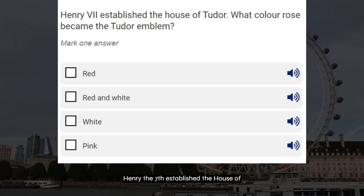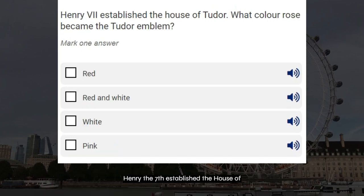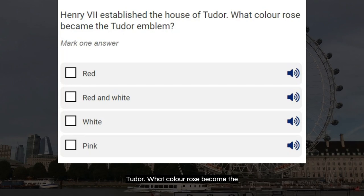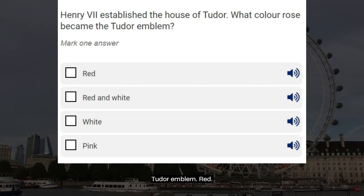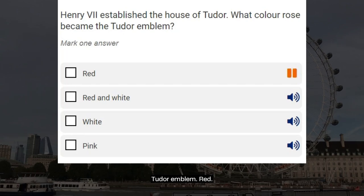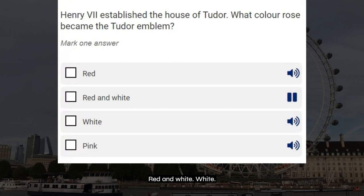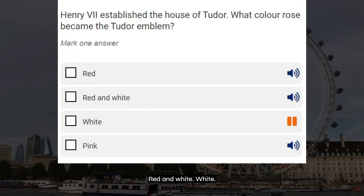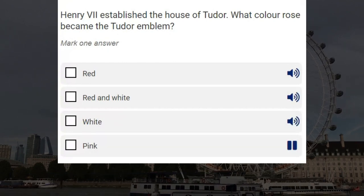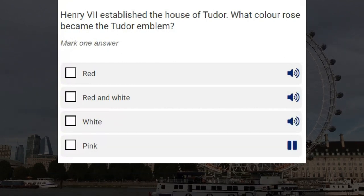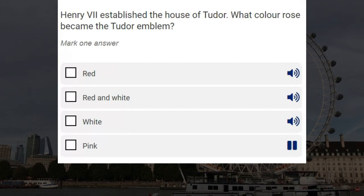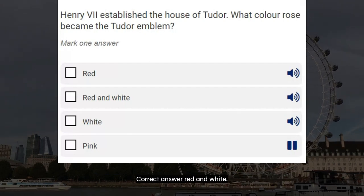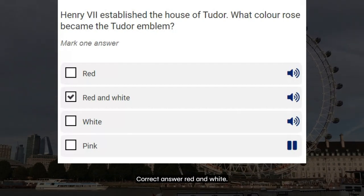Henry VII established the House of Tudor. What color rose became the Tudor emblem? Red. Red and white. White. Pink. Correct answer: red and white.